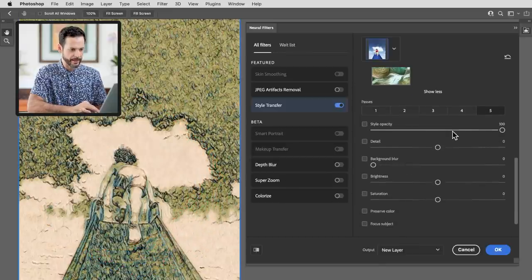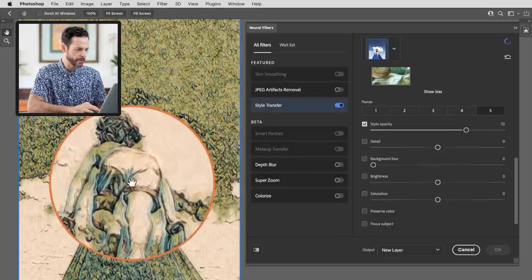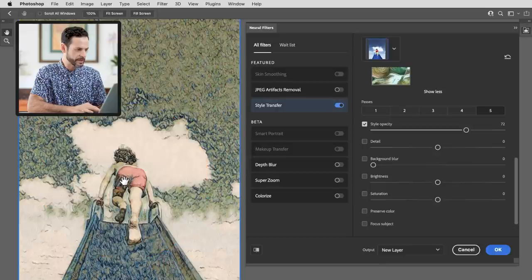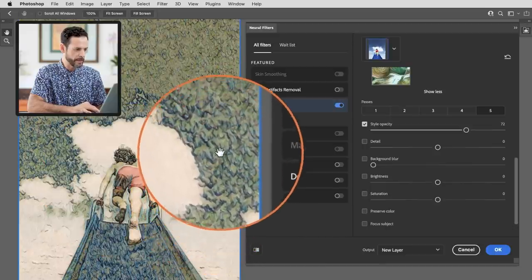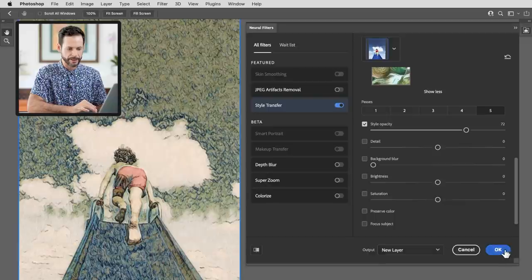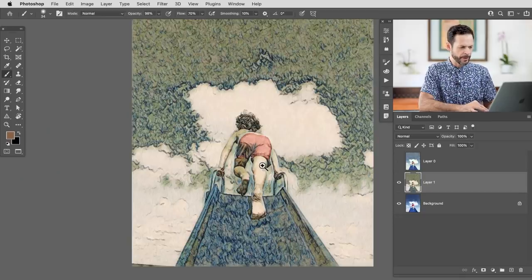Fantastic. I'm just going to bring our style opacity down just a little bit and that's going to add some of the original color back to my image there. You can see it and we have a really nice beautiful midground. I think that looks great. Let's apply that to a new layer and here we go.